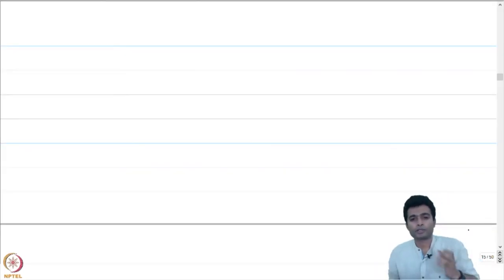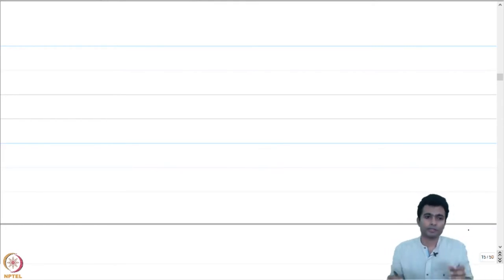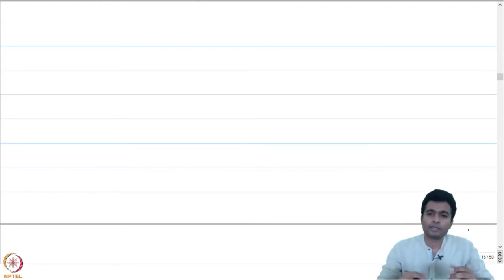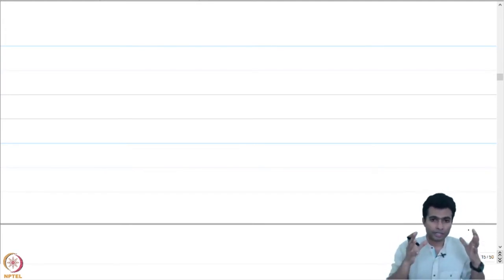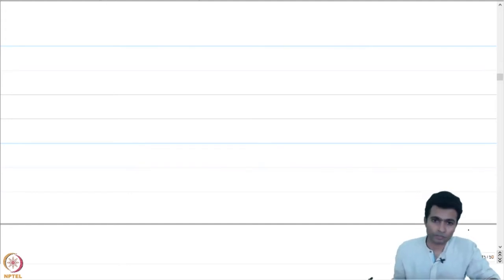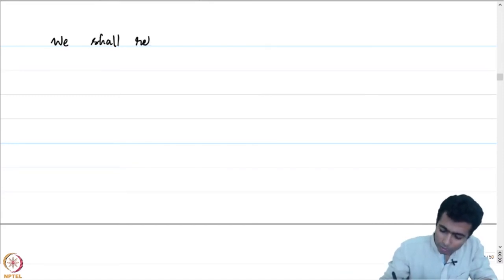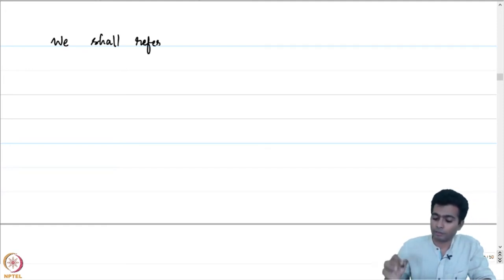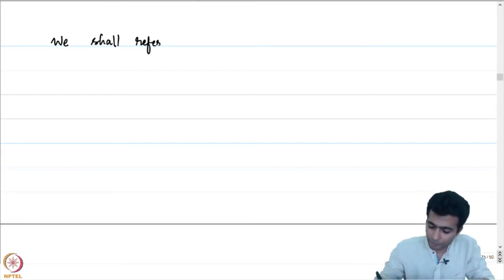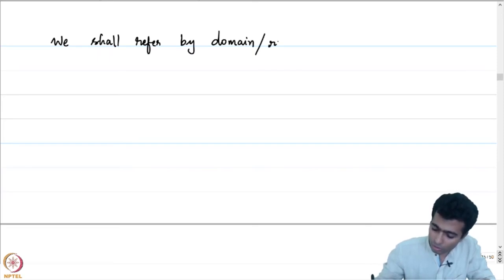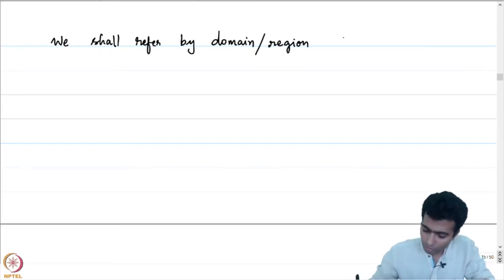In the last lecture, we discussed isometries on the complex plane. Isometries were distance preserving complex valued functions which were defined on the entire complex plane. Throughout this course, we will be interested in studying complex valued functions which are defined on open connected subsets of the complex plane. We shall refer to open connected subsets of the complex plane by the word domain or region — both these words will mean the same thing: open connected subsets of C.